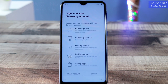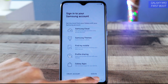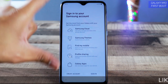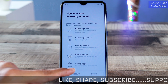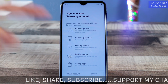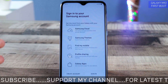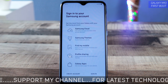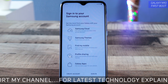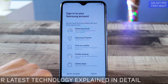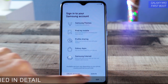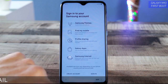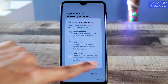Here's the Samsung account screen. If you have a Samsung account and internet connectivity, you can sign in right here, or create an account. If you just want to start using the device, tap the small arrow and then tap Skip.